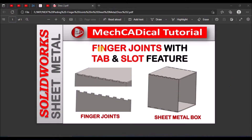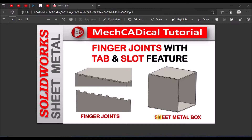Today I am going to explain about finger joints with the tab and slot feature. On the left side you can see the finger joints — there is a tab as well as slots. On the right side it is a sheet metal box with finger joints. I am going to show this example.